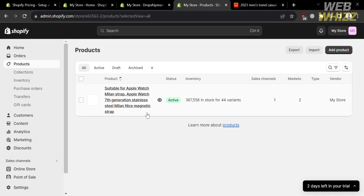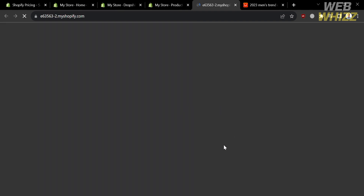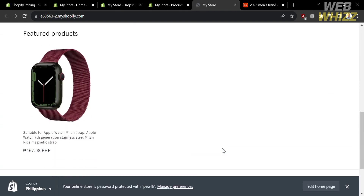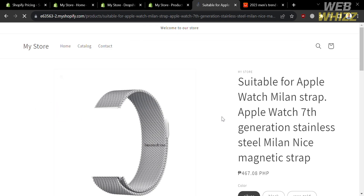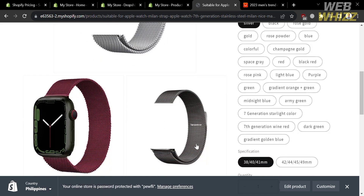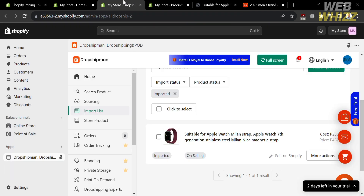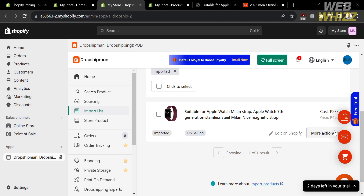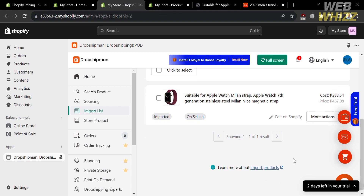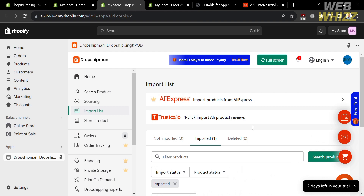Going back to the Products section on the left side panel of Shopify, you can see that the imported product is now active. To view it in your Shopify online store, click the eye icon under the Online Store button on the left side panel. Scroll down until you find the featured products section. Clicking on the product will show its title, variations, and corresponding prices. That is basically how you can import products using Dropshipman on Shopify.